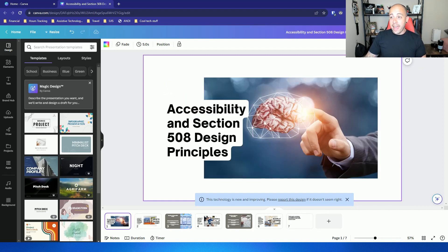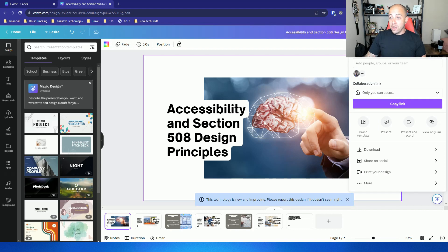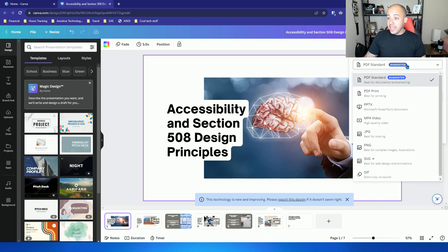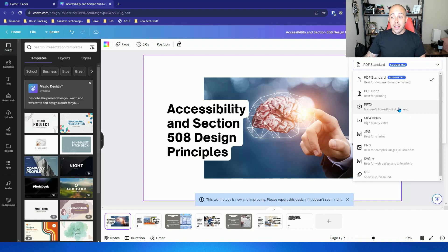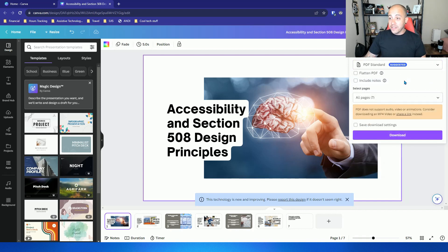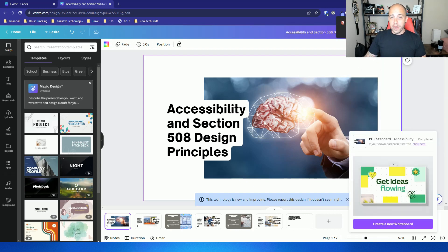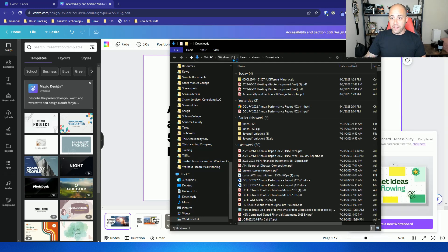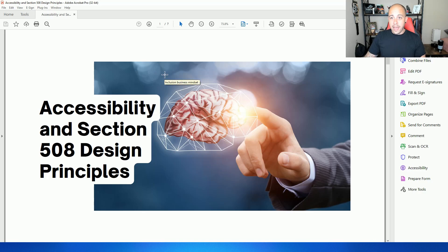Let's go ahead and download this presentation. I'm going to select the share button and then select download. And we have PDF standard or PDF for printing. We can also do a PowerPoint file. Let's go ahead and do PDF standard. And then I'm going to select download. Let's go ahead and open this file up and we can begin to make it accessible.